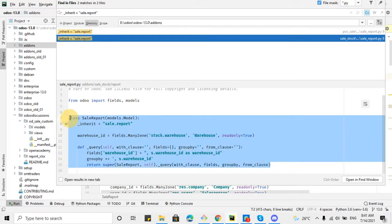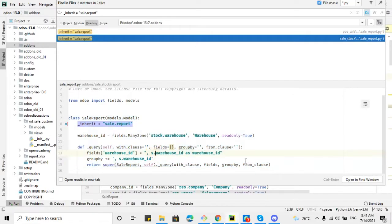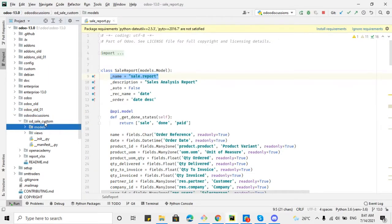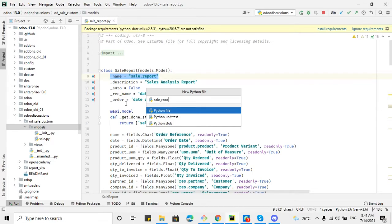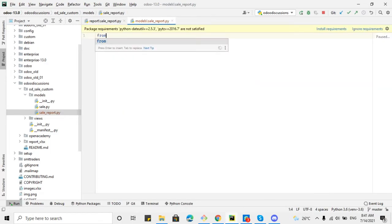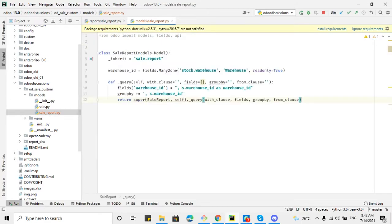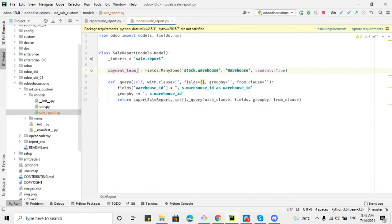In our case we are going to add payment terms. Let me copy this code and go to our module — only_sales_custom — and in the models folder we will add a new file called sale_report.py. Here we will have to import models, fields, and api, then paste this code. The model has been inherited and the new field name is payment_terms_id.